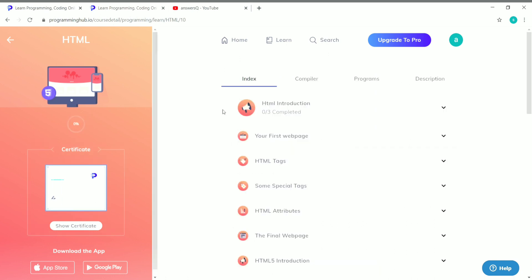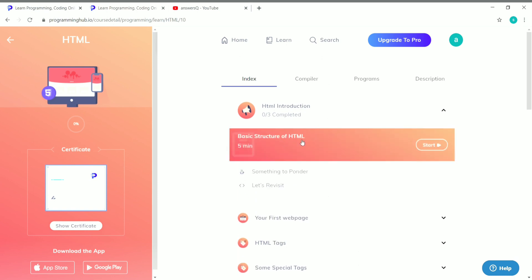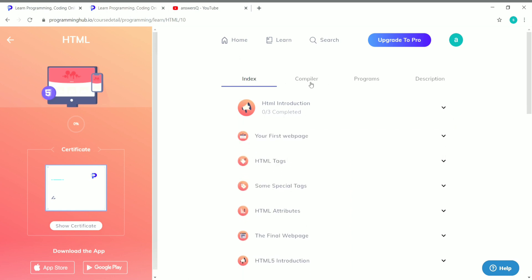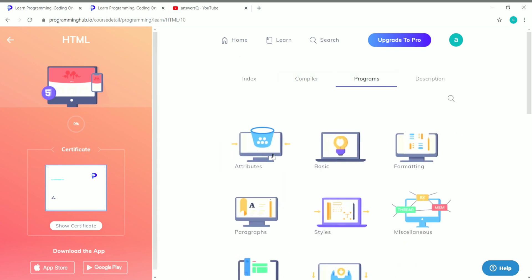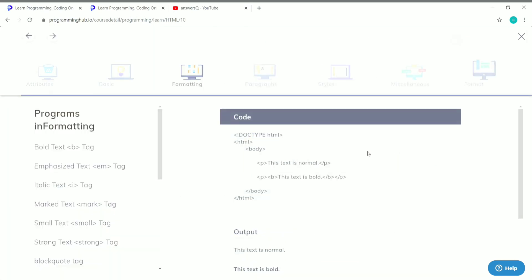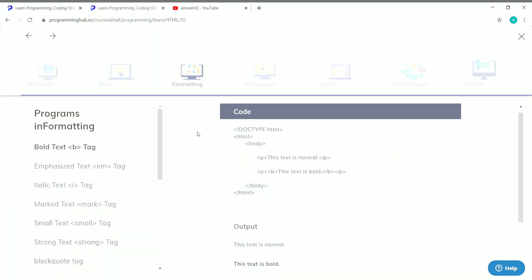After enrolling in the HTML course, you can see all the topics you'll be learning. Click on any topic and then click 'Start' to begin learning for free. Once you complete it, you can get your certificate for free. In addition, there is a compiler and a programs section where you can browse topics like attributes and basic formatting to look at sample programs.